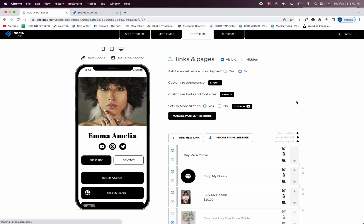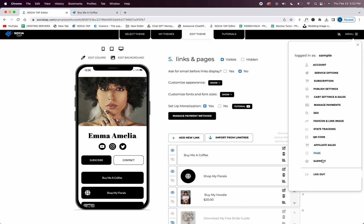So after you're done editing and remember if it doesn't work you haven't set up your monetization yet. Once you set that up you will receive your money for buy me a coffee to either PayPal or Stripe. And then you can go to the menu, scroll down to support, and if you have any questions please send us a ticket and we'll get back to you as soon as possible. Have a great day.